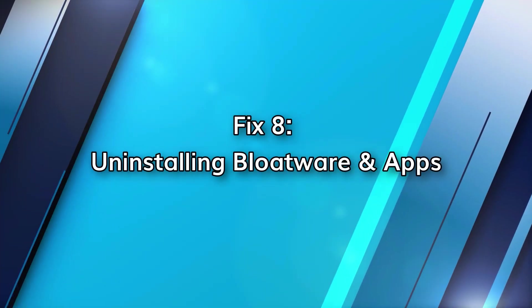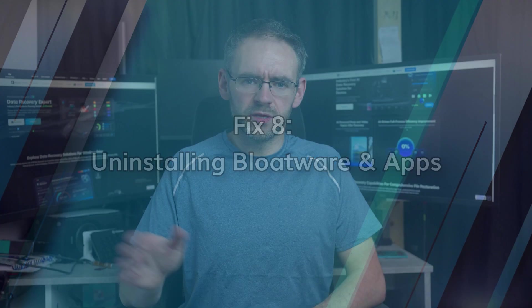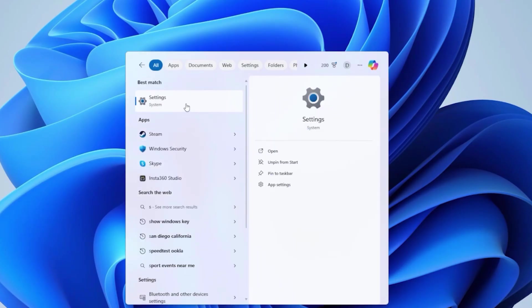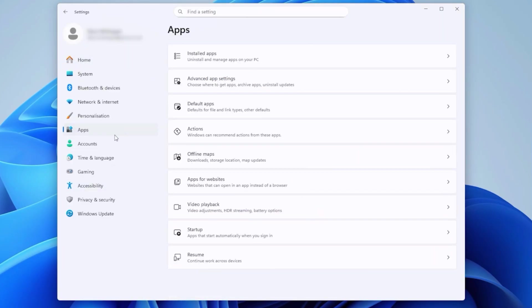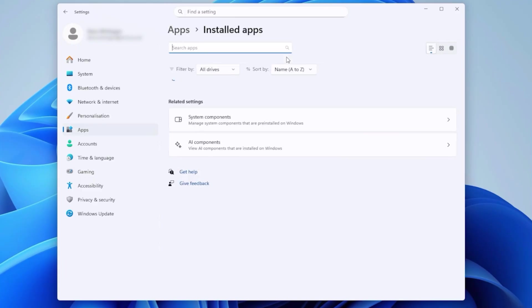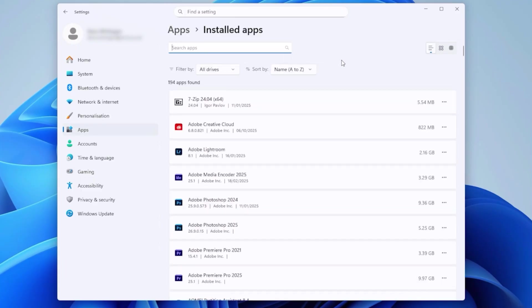There are preloaded applications on all Windows 11 systems that you will just never utilize. So to save some space and reduce background clutter, go to settings, open apps and you should click the installed apps and uninstall non-essential applications such as Spotify, Xbox or any trial antivirus software. Less bloat means faster boot and better performance.